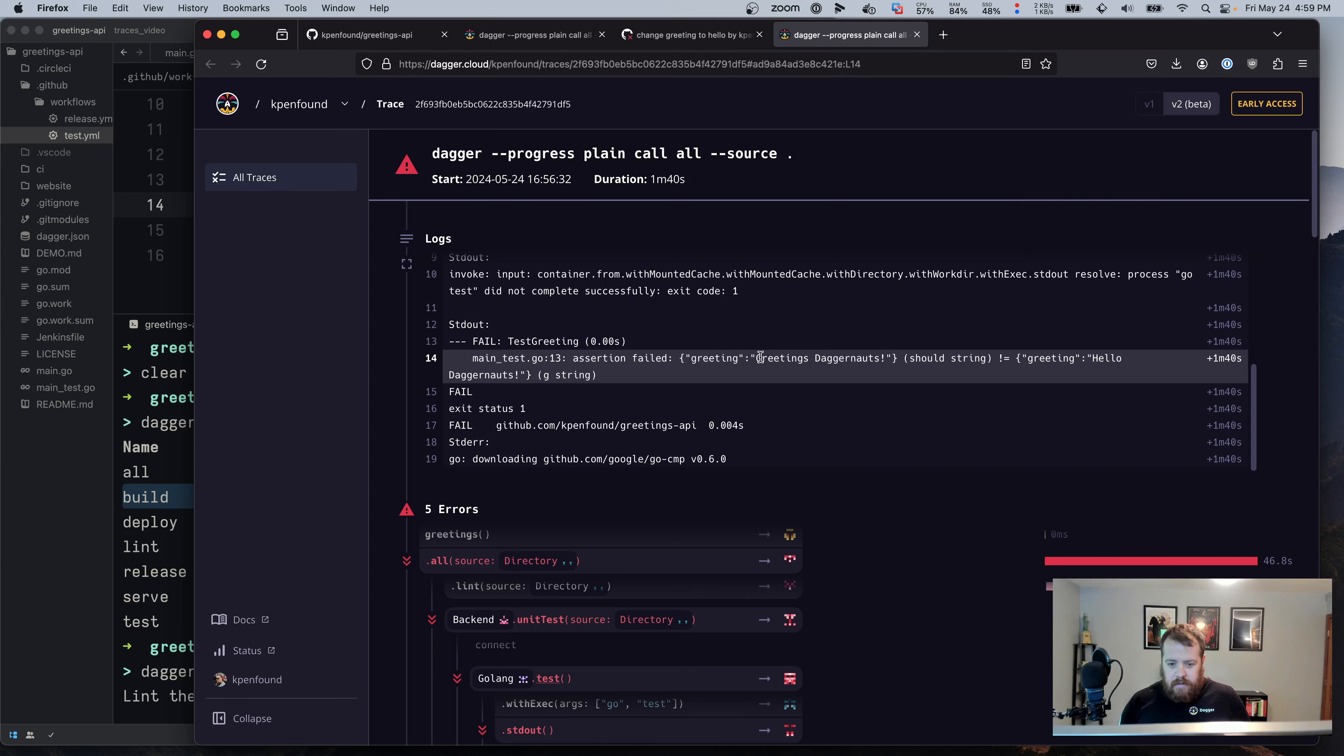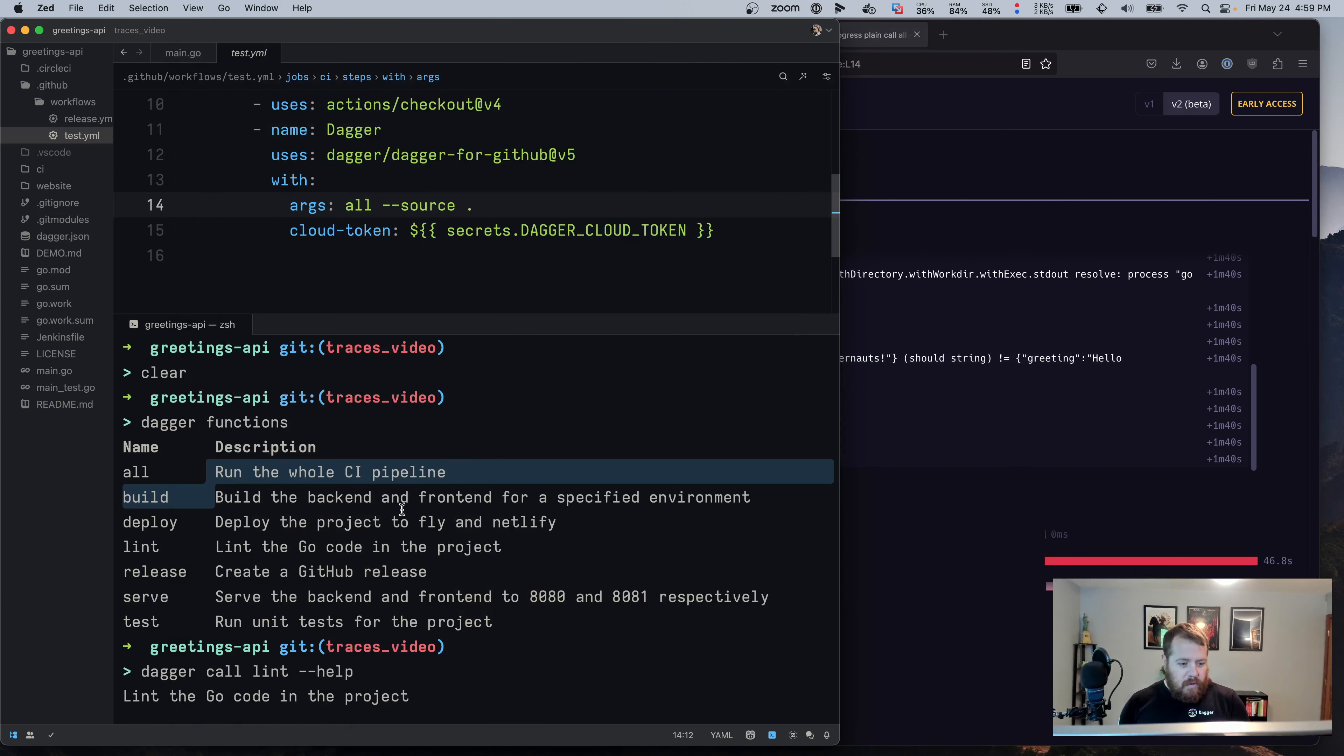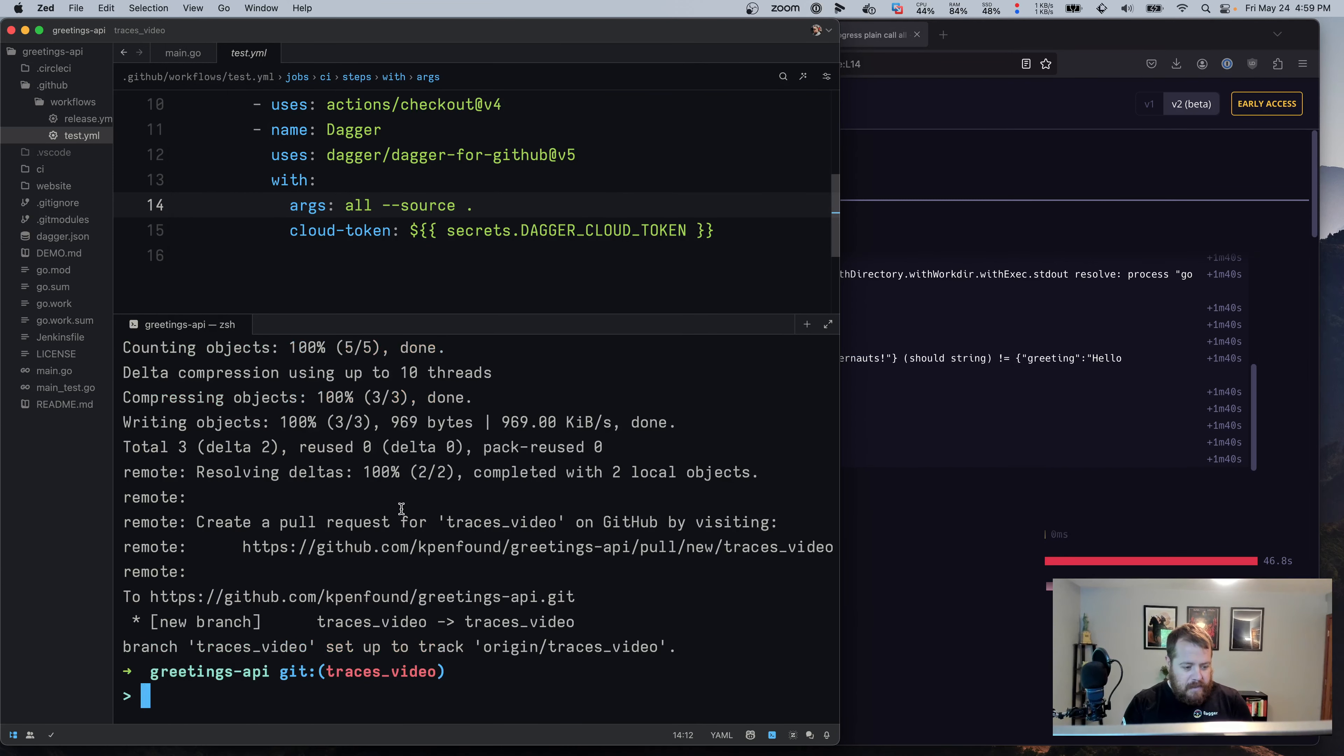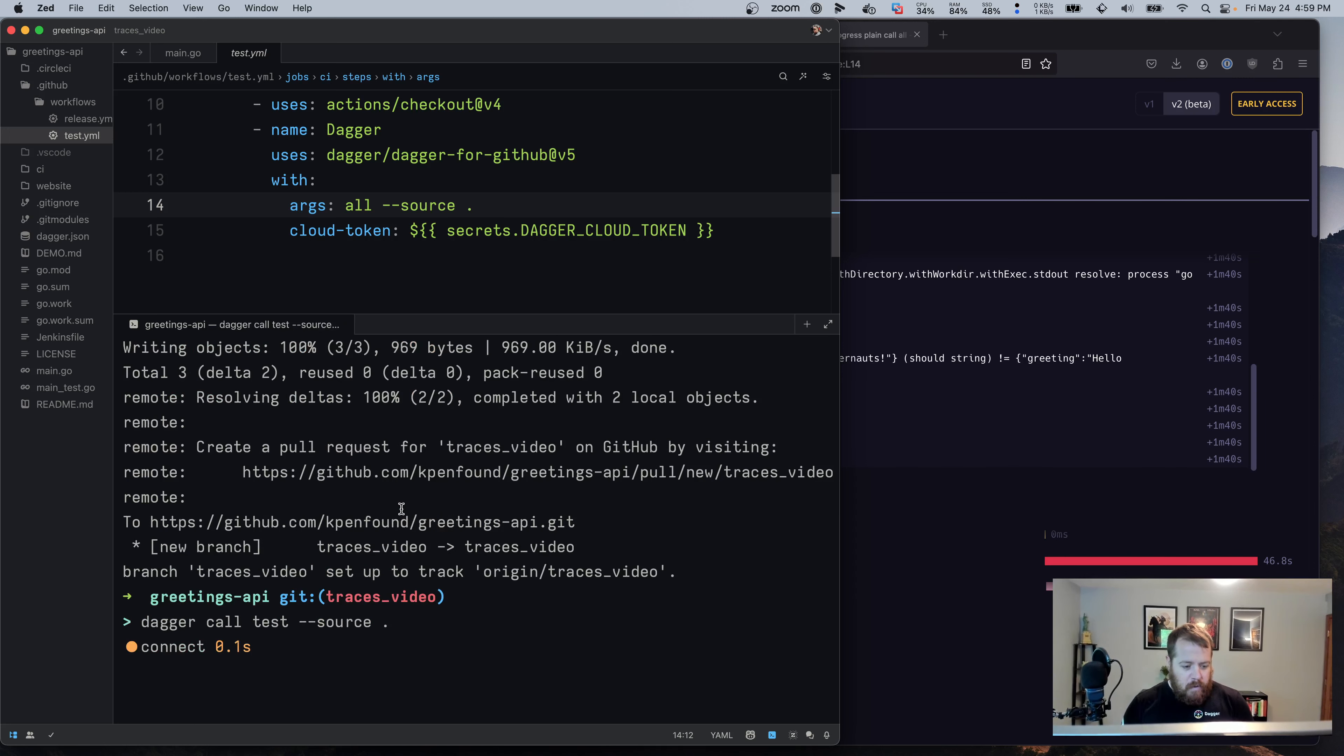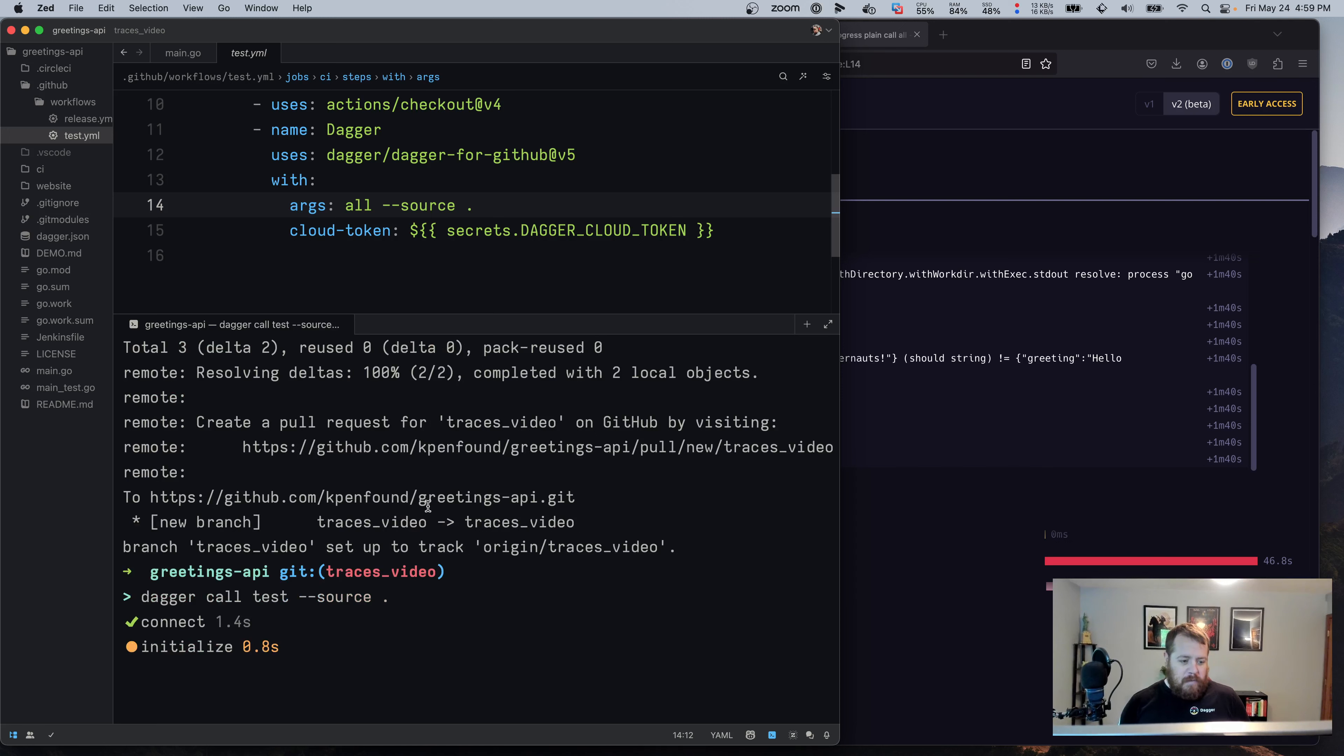And so it said that greetings Daggernauts is not the same as hello Daggernauts. So if we were a good developer and we ran tests locally before we pushed, we would see the same failure on our machine before pushing the CI.